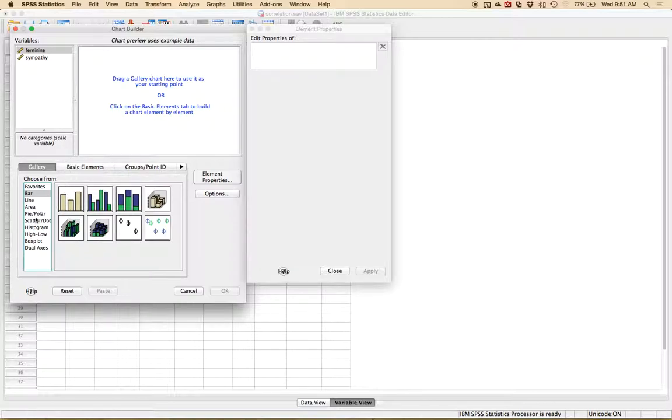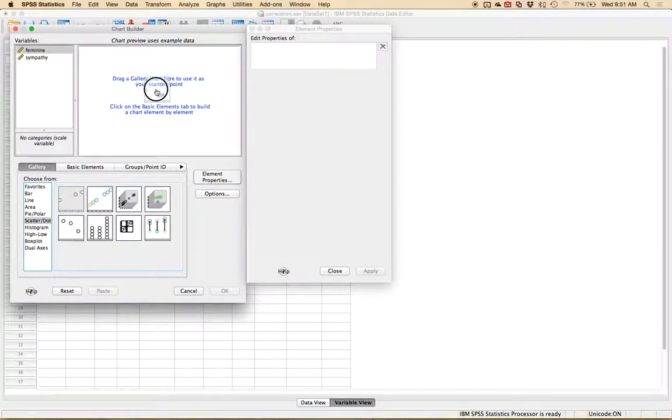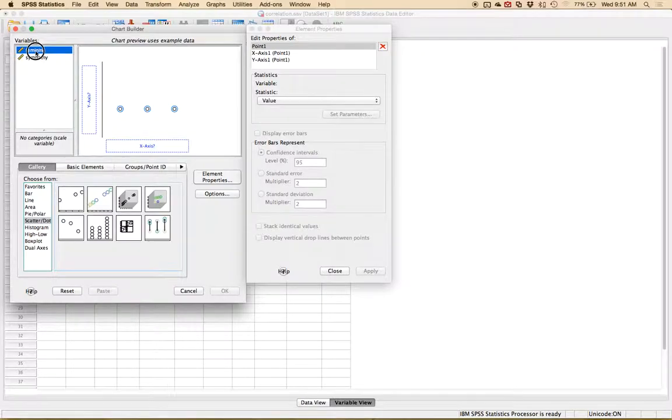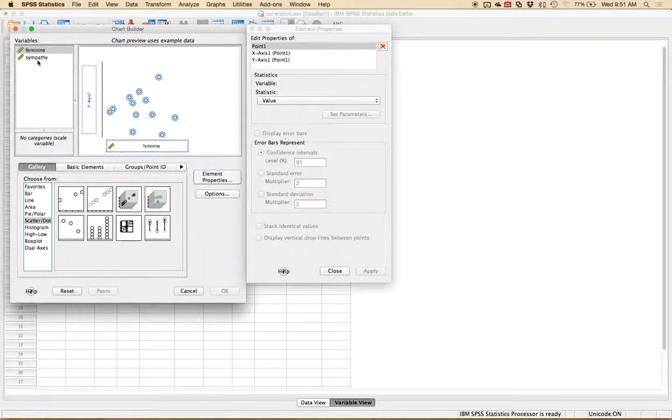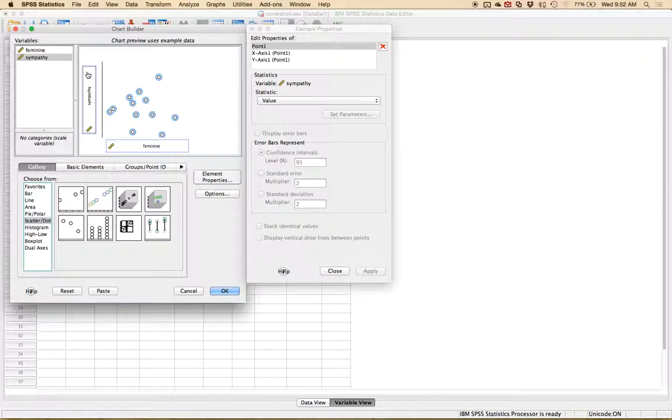So let's hit scatter dot here and we're gonna pick the first one because it's a simple scatterplot. You can double click or drag and drop to the main design window. Put one of your variables on x and one of them on y. Now if it's a true correlational design it does not matter which one's x or y because you're not predicting the direction of the relationship. We've got a rating here for femininity and we're using that to predict sympathy.